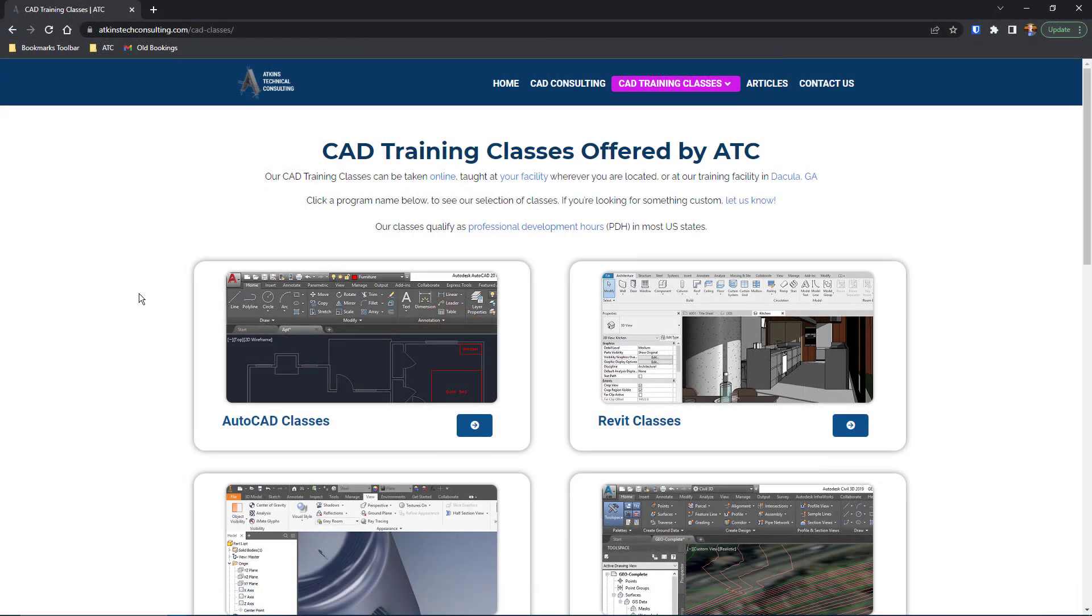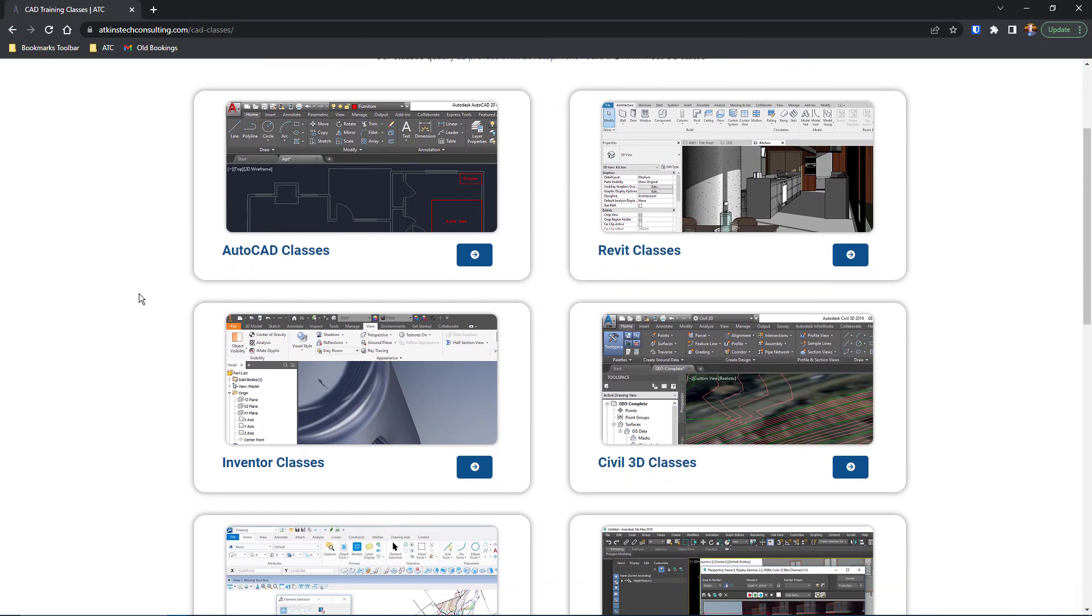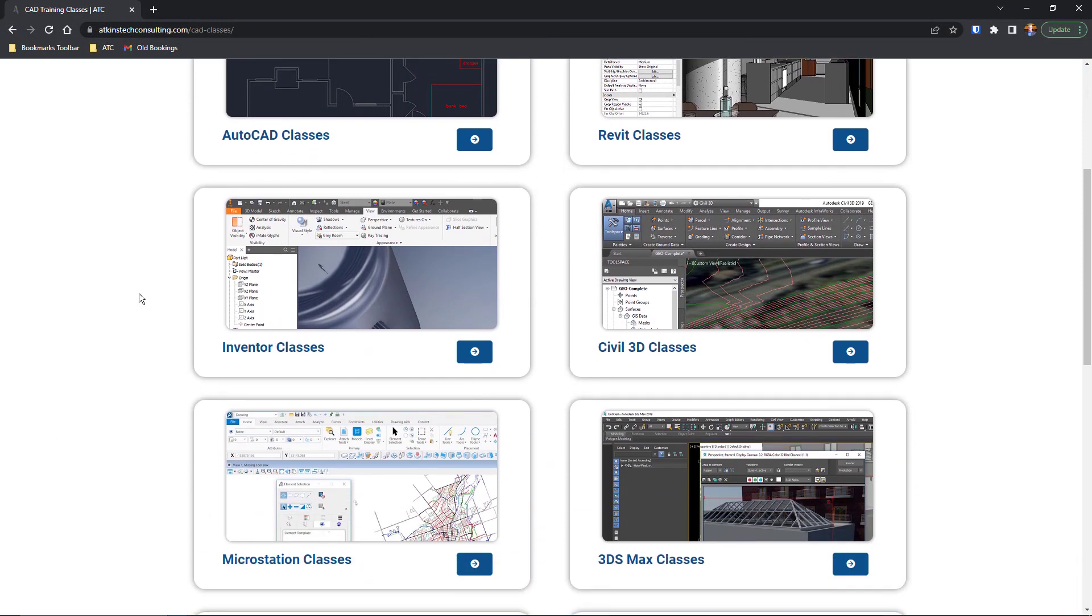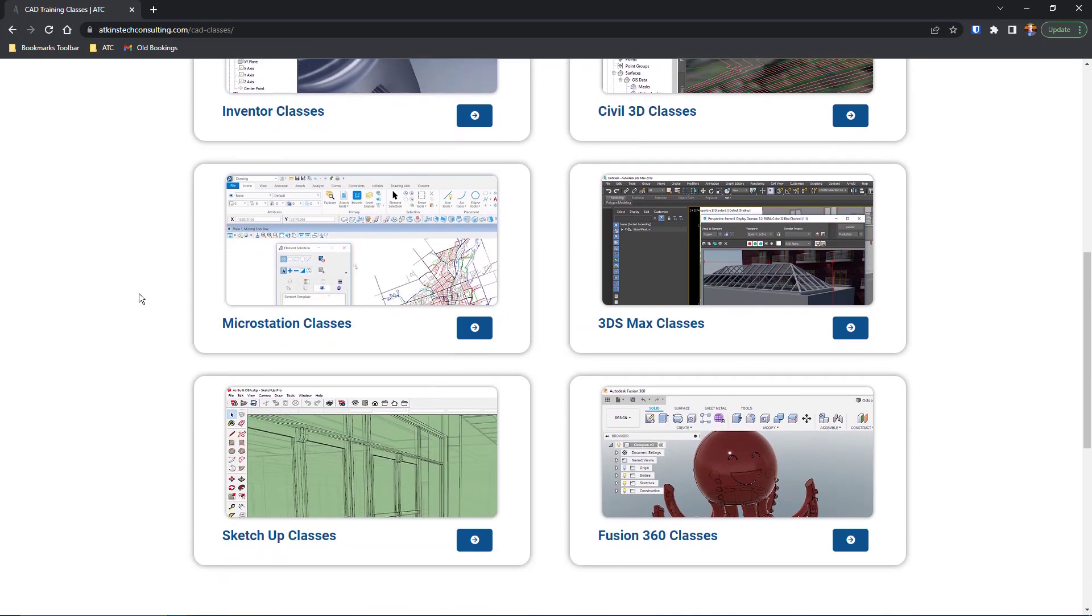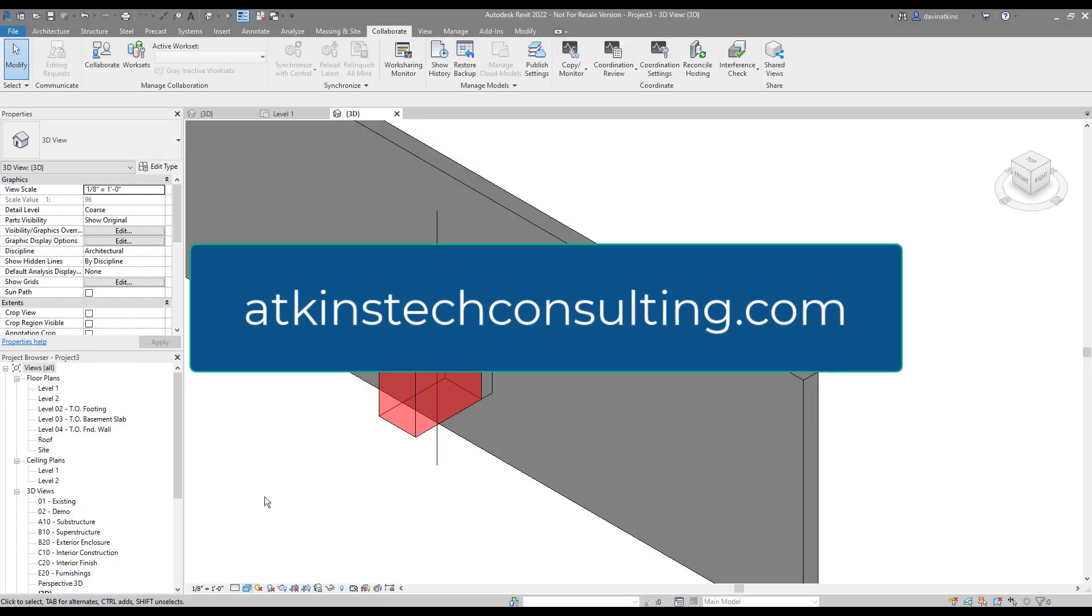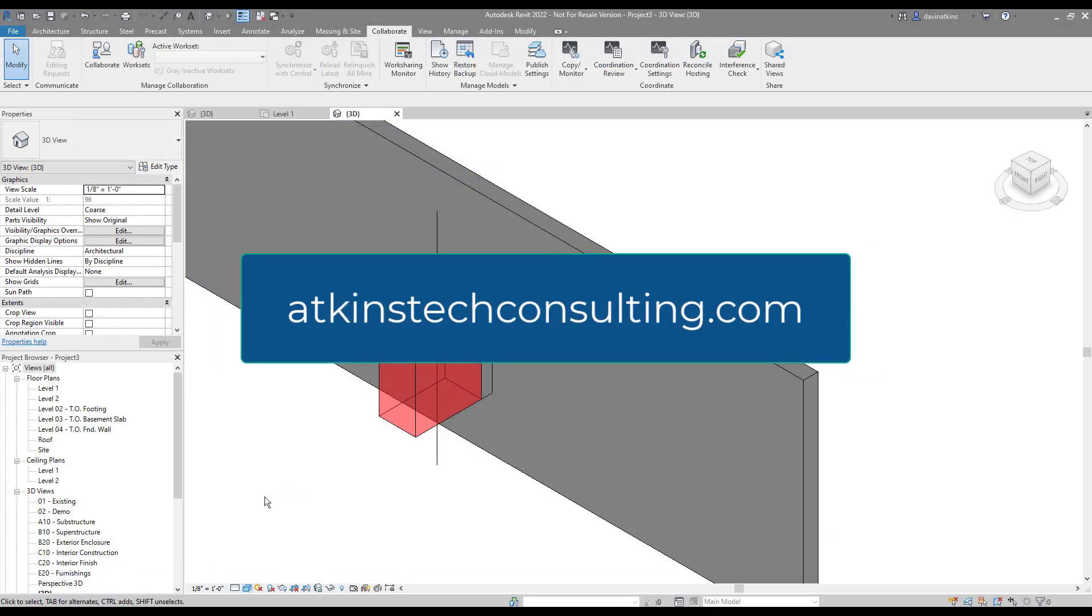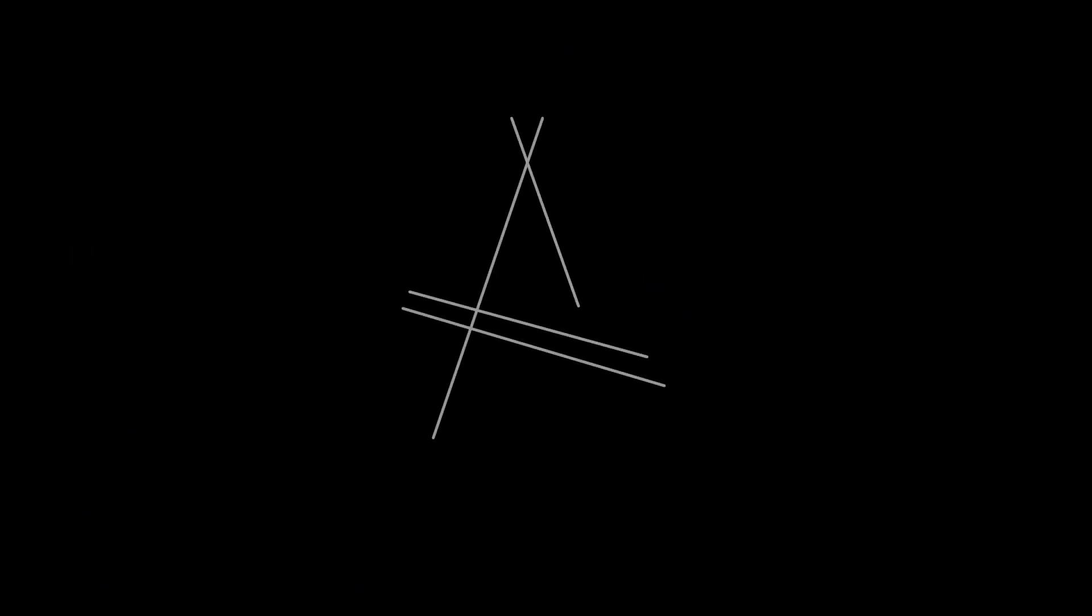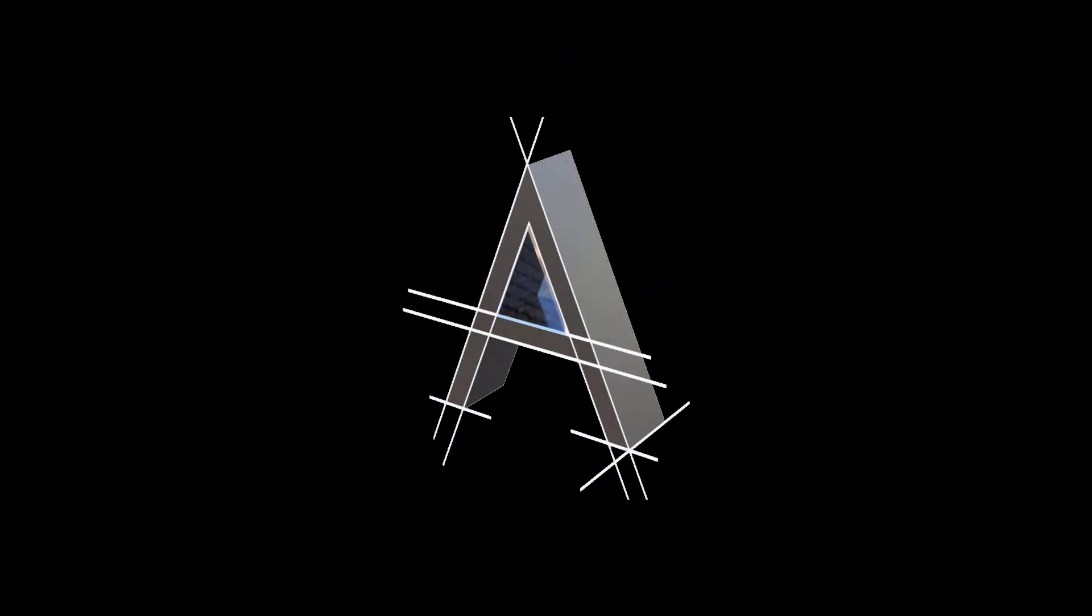And of course, if you're interested in any of my AutoCAD, Revit, Inventor, Civil 3D, MicroStation, 3DS Max, Fusion 360, or SketchUp classes, find out more at AtkinsTechConsulting.com. As always, I'm Davin, and happy catting!